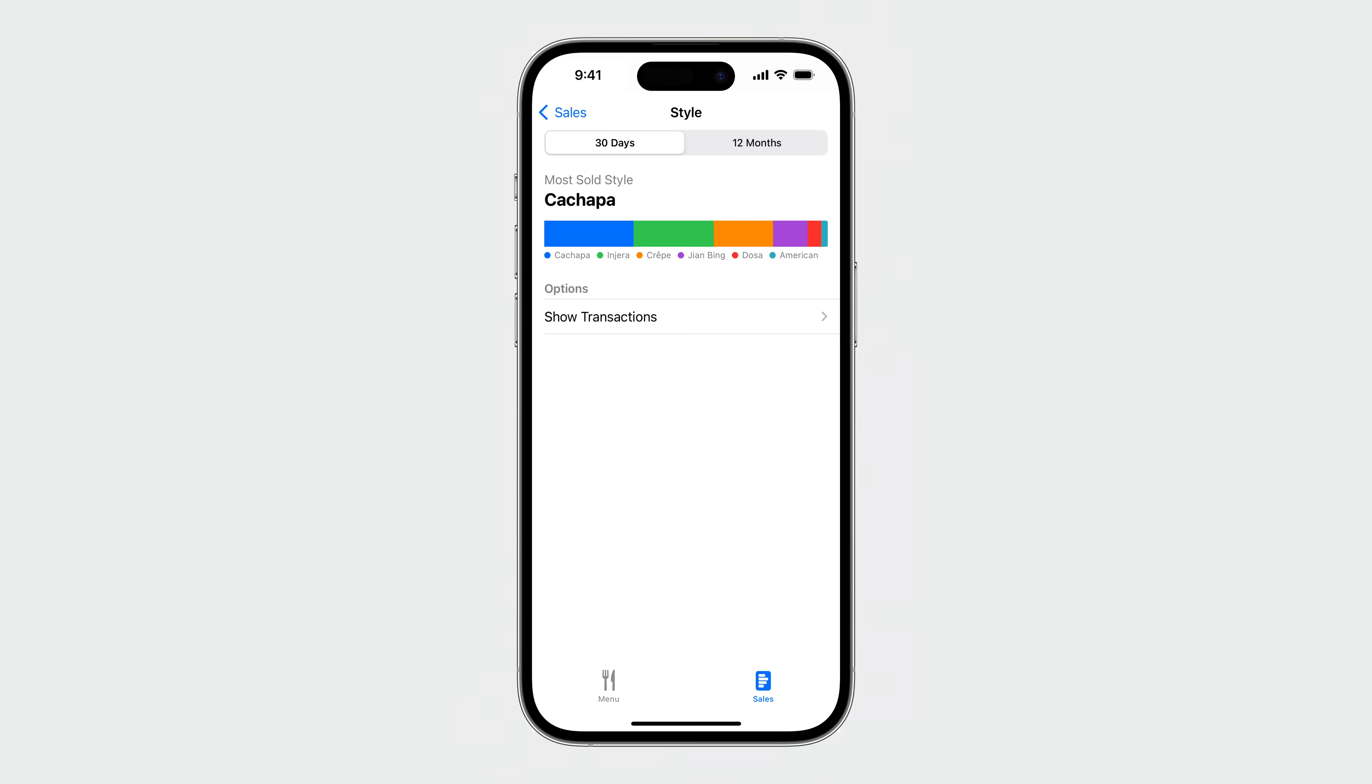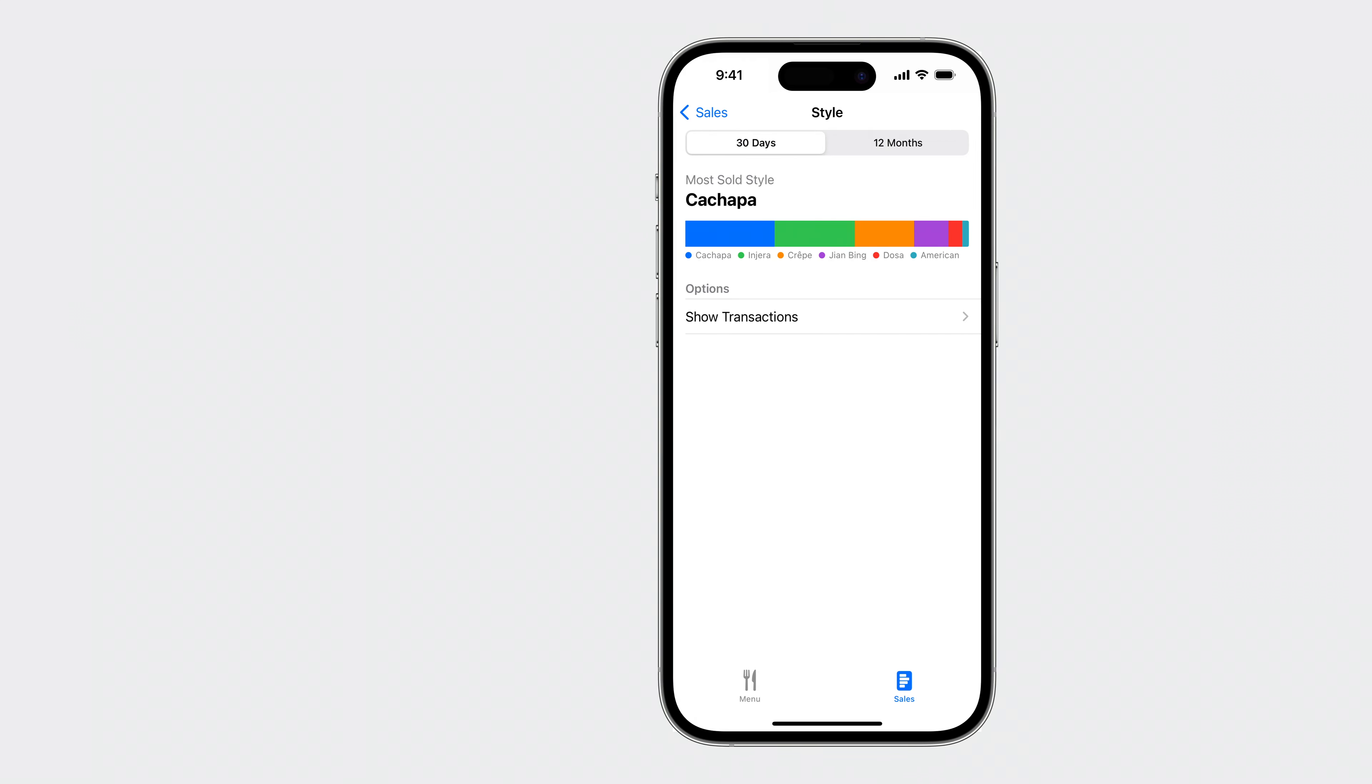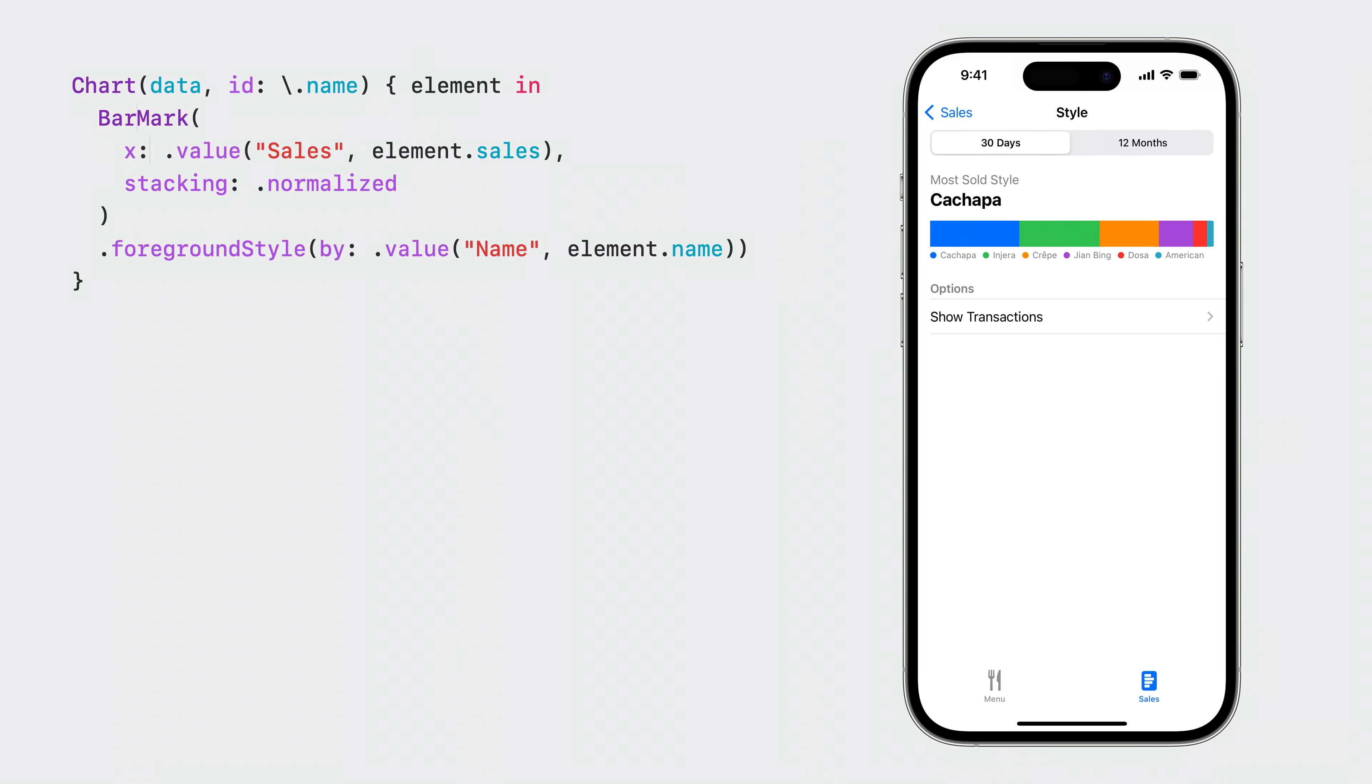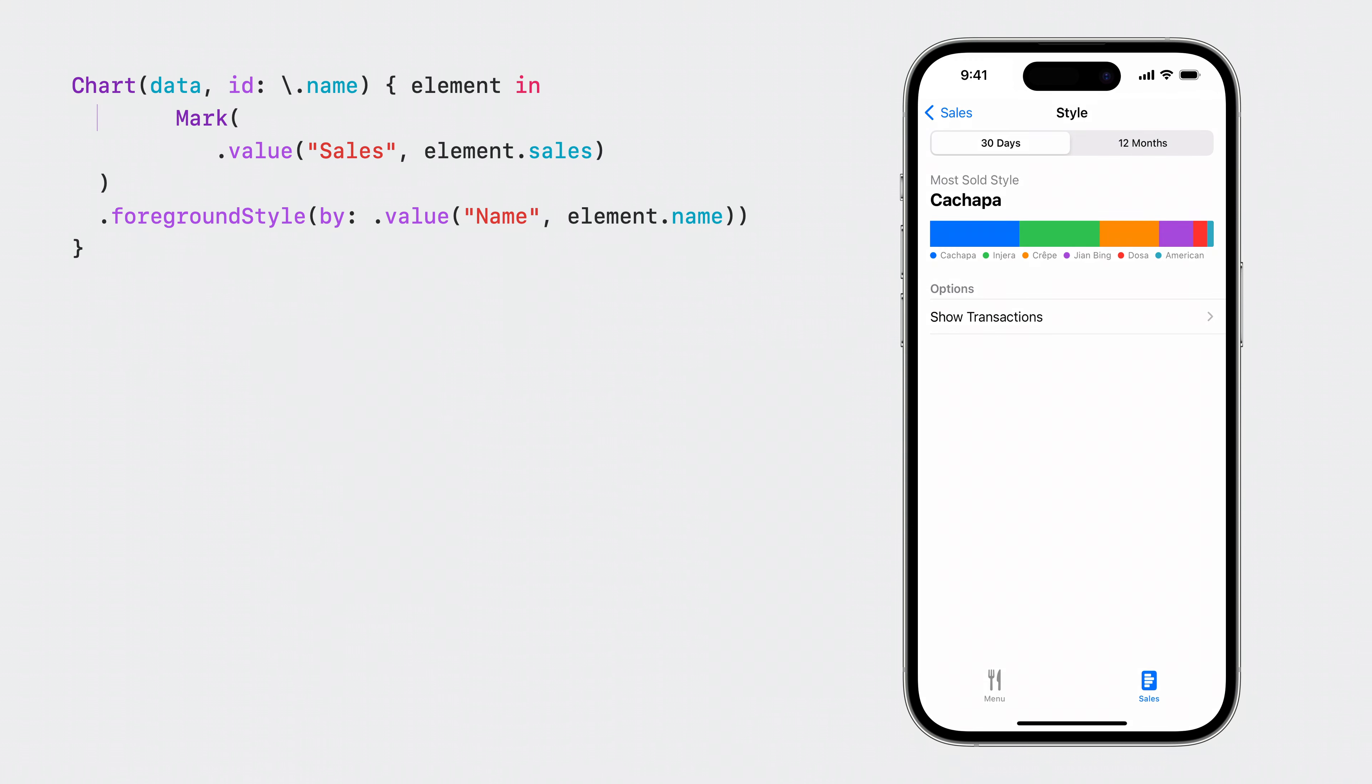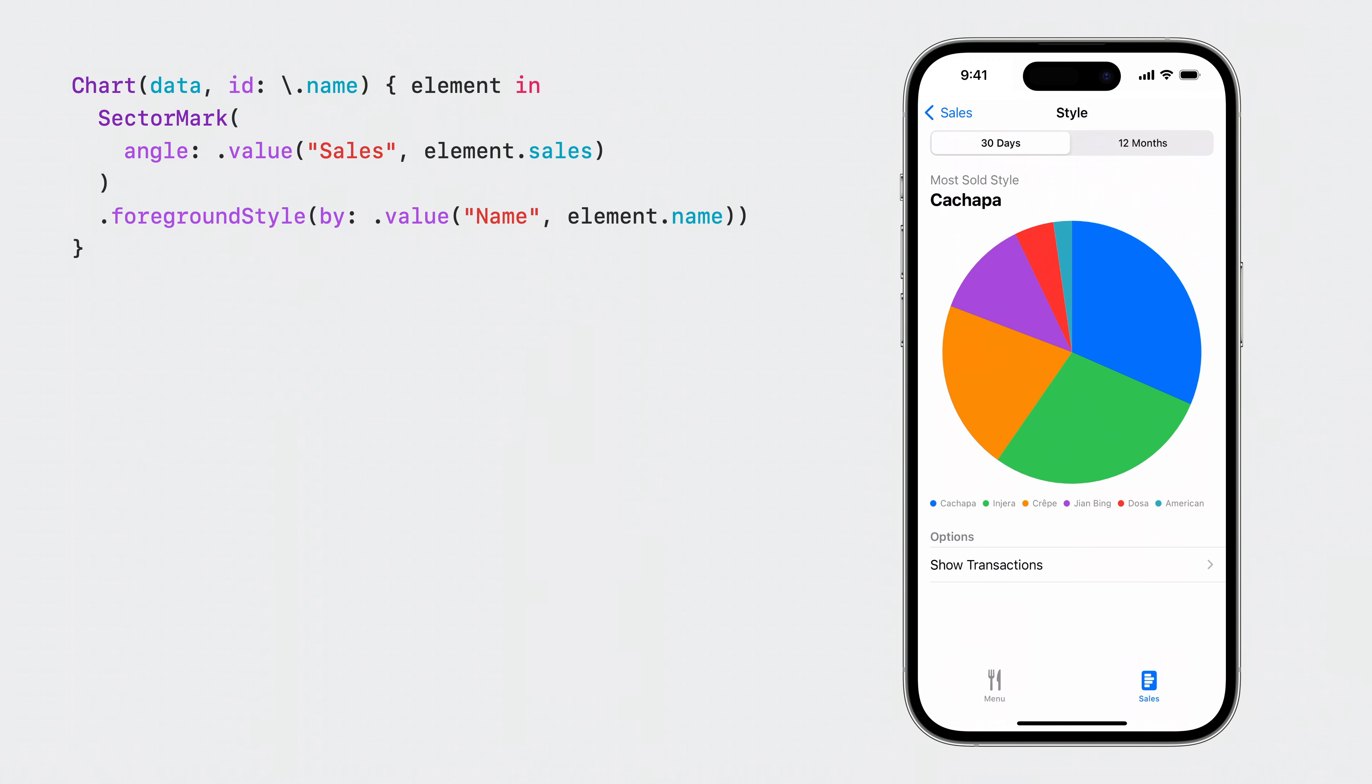This chart gets the job done, but let's turn it into a pie chart to take advantage of the available space on the screen and make the data stand out. All I need to do is switch out bar mark and argument X for SectorMark and angle. It is that simple. With SectorMark, I use angle to represent the sales quantity. The angle values you provide for a pie chart are automatically normalized to a full circle.